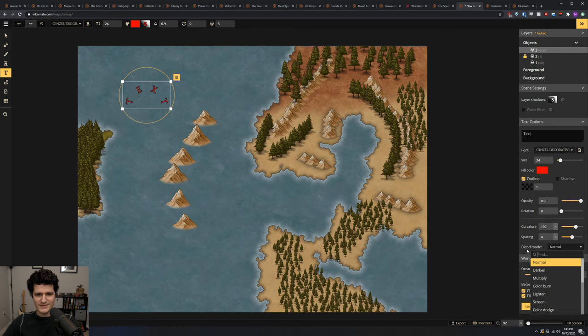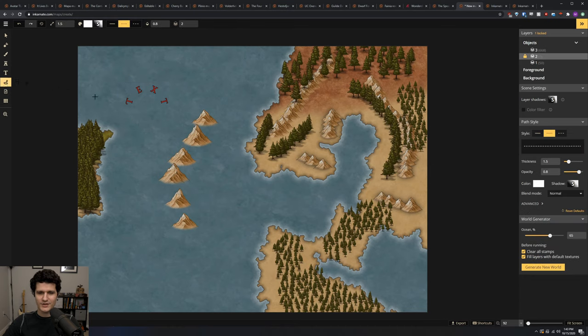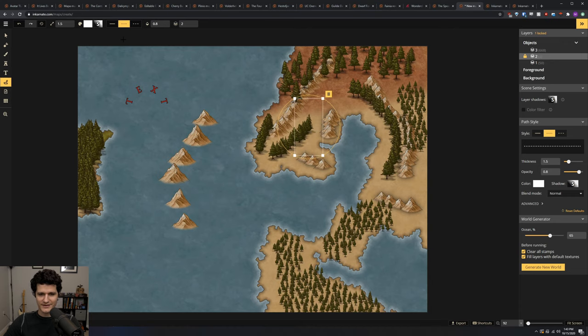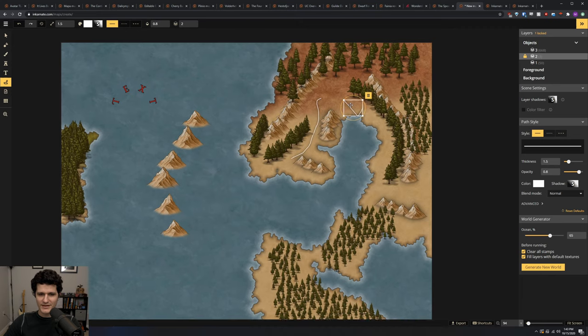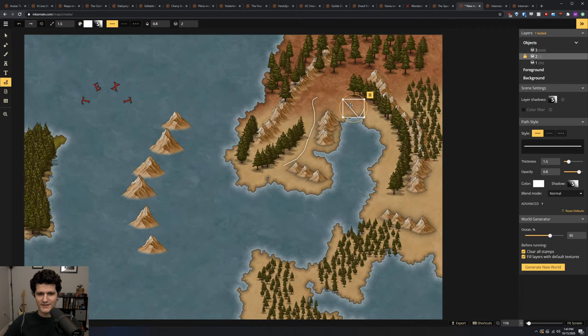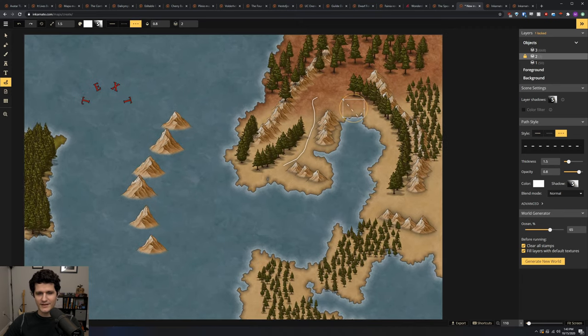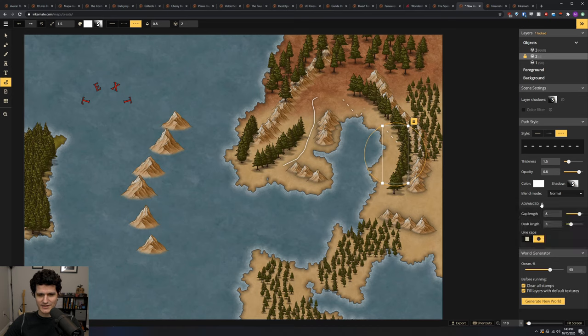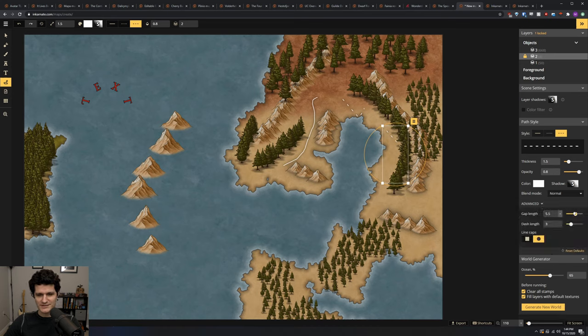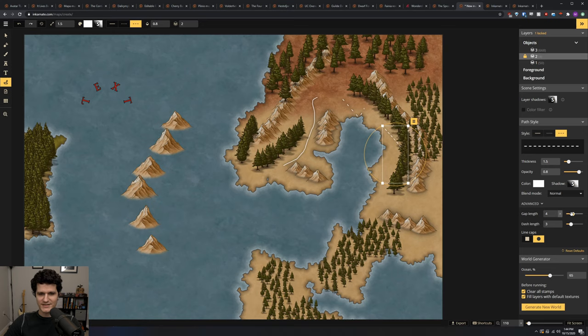The path tool doesn't have a whole lot of options either, but you can draw out a straight line, a dotted line, or a dashed line. You've also got control over the thickness, the opacity, the color, and shadow of the path, as well as the blend mode. In the advanced dropdown, you can change the gap length between each dot or dash, the length of the dashes, and you can set the caps for the end of each segment to either be squared or rounded.